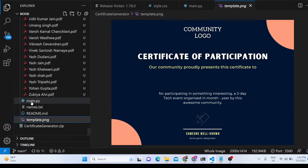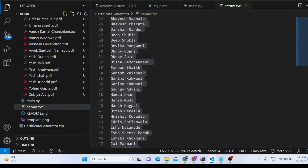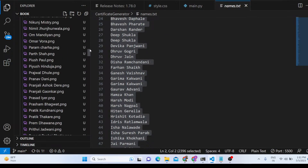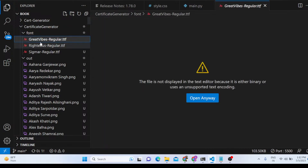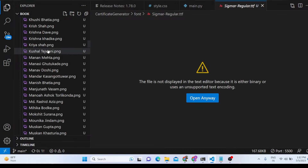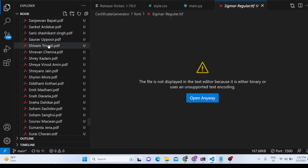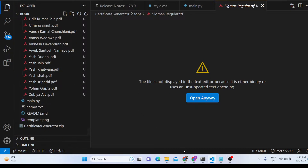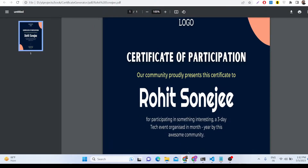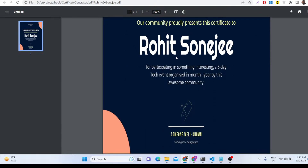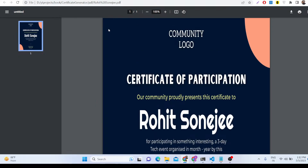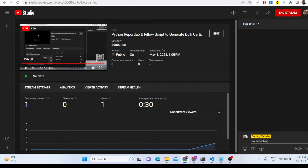You just need the main.py file and the names, and it will automatically automate the bulk process of generating all the certificates. Create a font folder, put in the font file, and that's all. The link is in the description — you can purchase the full Python script. Thank you for watching.